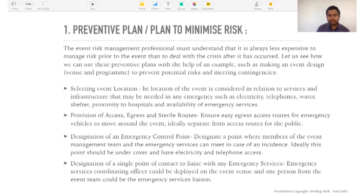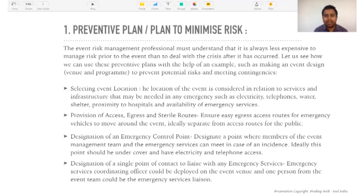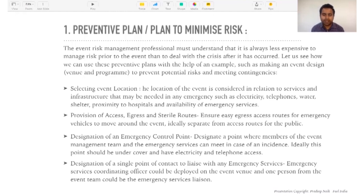How we use preventive plans includes making an event design. The first thing is selecting the event location — the location is considered in relation to services and infrastructure. When choosing the location, we should identify what risks are present there. If you're doing an event on top of a hill, next to a river, near the sea, or in a remote forest, you have a venue that is high on risk. You need to check if there are enough roads for emergencies, whether it's well connected, and whether there is phone access.